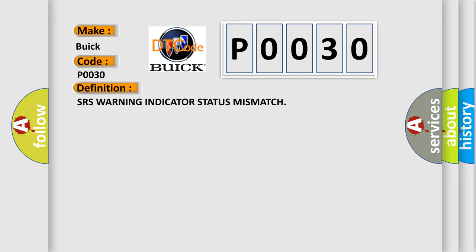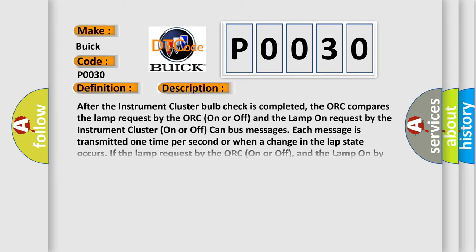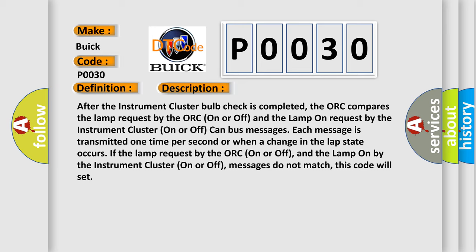And now this is a short description of this DTC code. After the instrument cluster bulb check is completed, the ORC compares the LAMP request by the ORC on or off and the LAMP on request by the instrument cluster on or off.